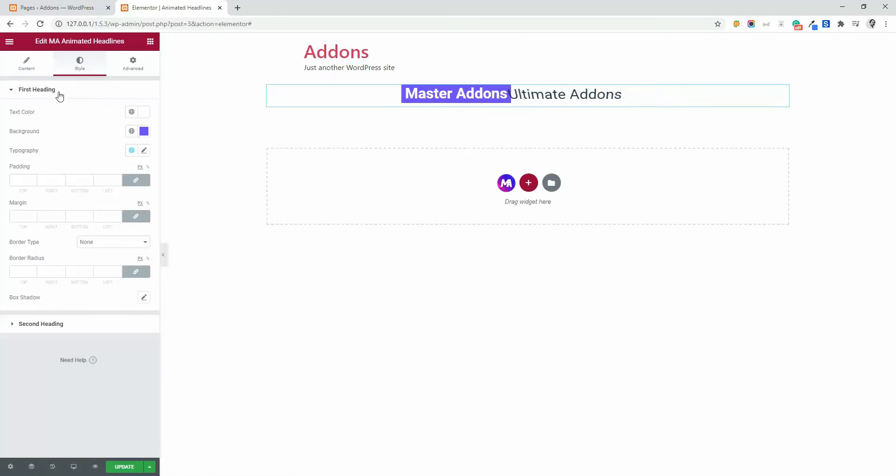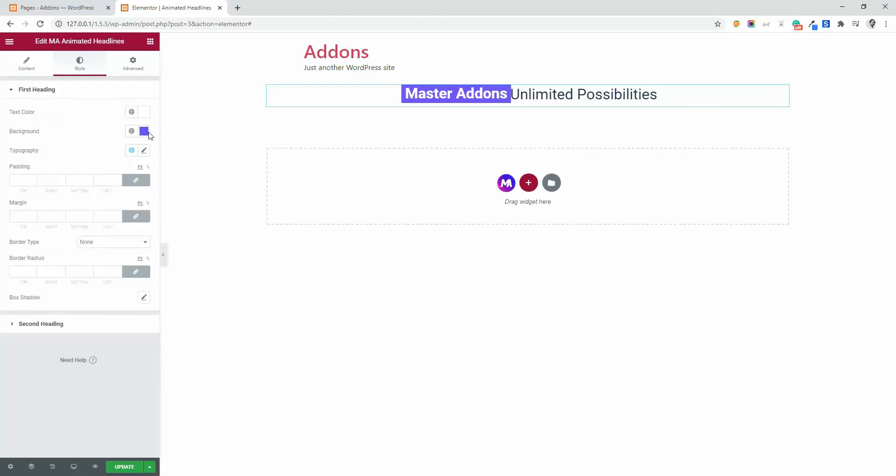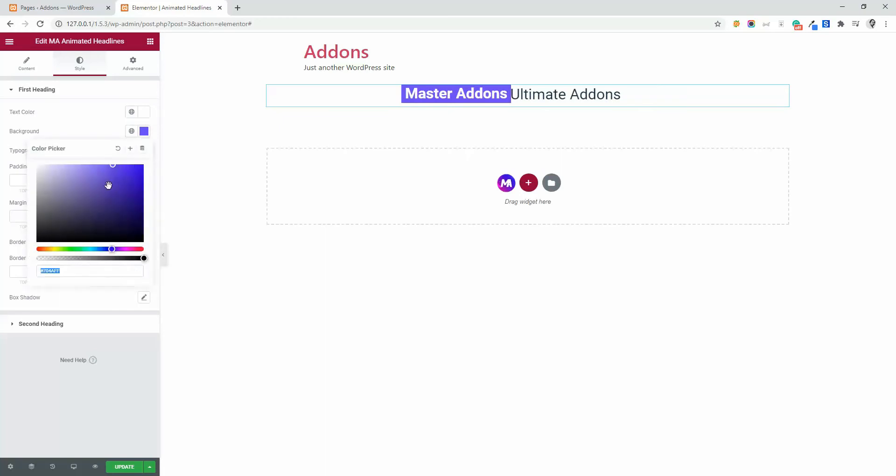Both options are same. Both options will show you just the first heading. For example, let me change the background color.